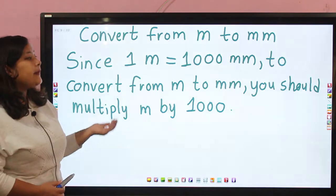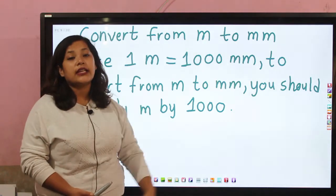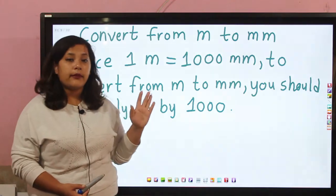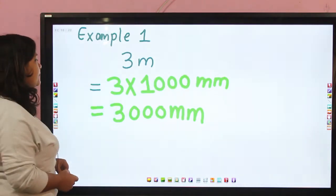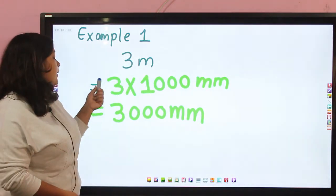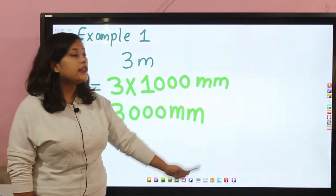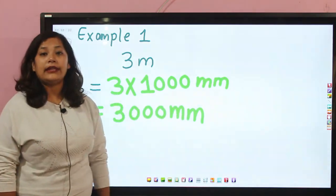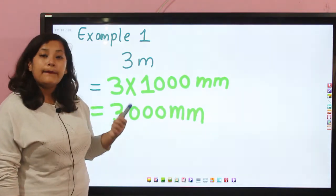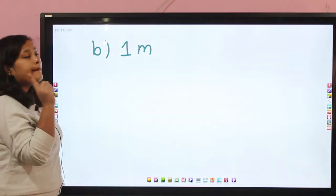Let's see some examples. Here we have 3 meters. To convert to millimeter, that is 3 into 1000 millimeter.